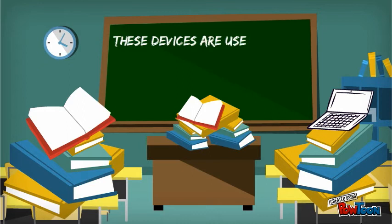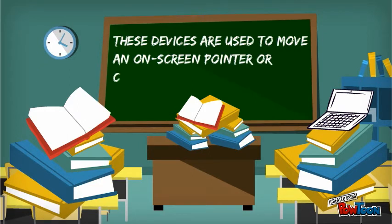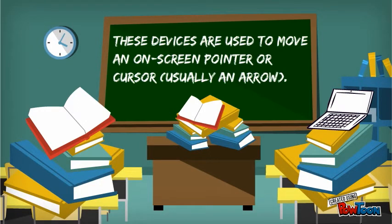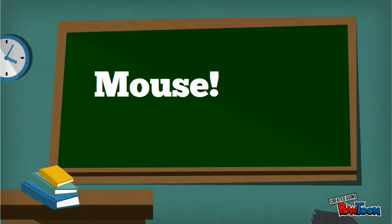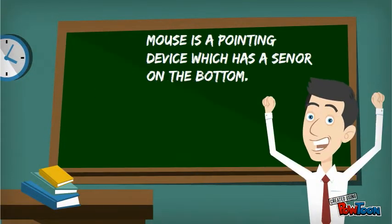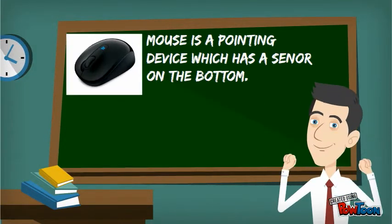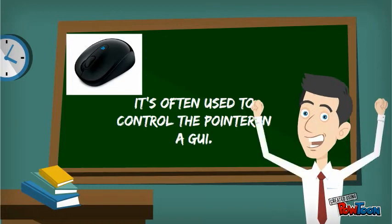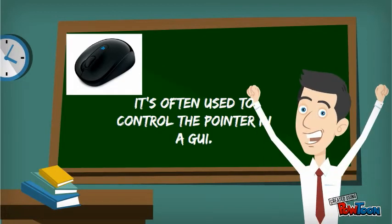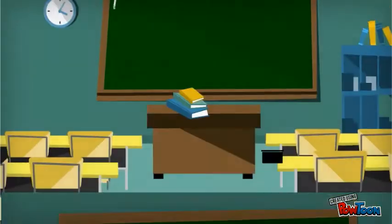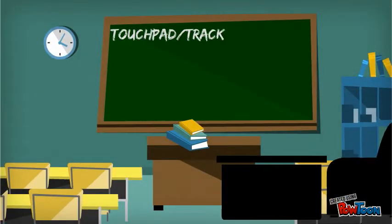Graphical user interfaces: these devices are used to move an on-screen pointer or cursor, usually an arrow. A mouse is a pointing device which has a sensor and buttons. It's often used to control the pointer on a GUI.